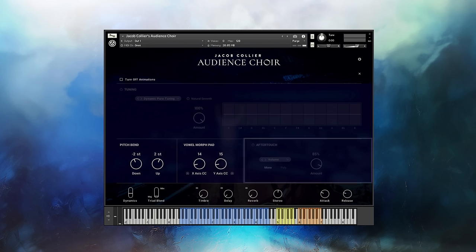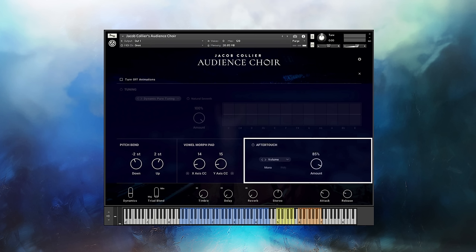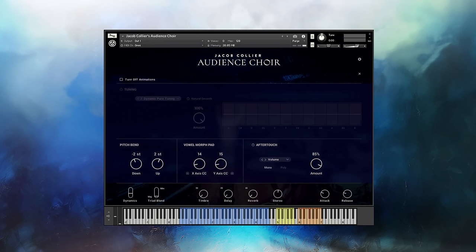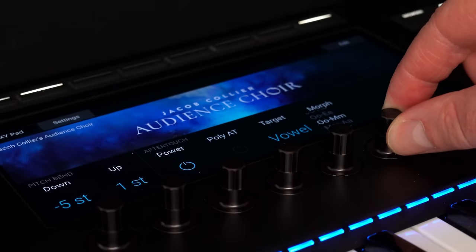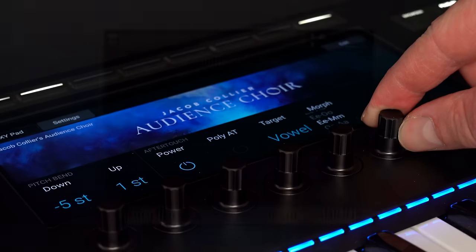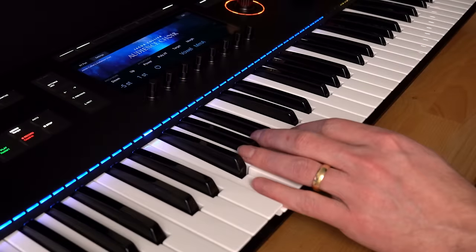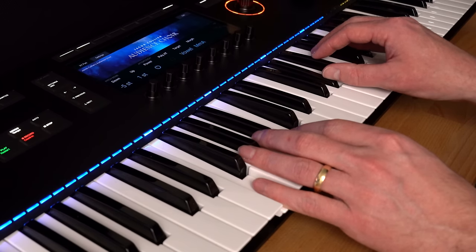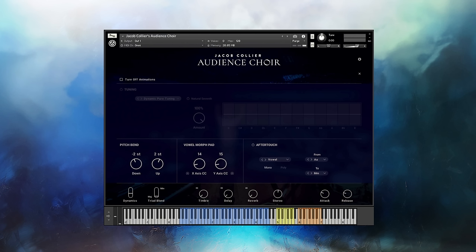One of my favorite features of this instrument is the integration with aftertouch. With aftertouch enabled and using a keyboard that has aftertouch, you can apply additional pressure to the keys and it's going to affect the sound based on the settings you have. For example, I can set aftertouch to control vowels, select what vowel I want it to start with and what I want it to blend into. In mono mode, if I play a chord, applying pressure to any of the keys, every note will change together. In poly, if I apply pressure to the top note in a chord, only the top note will be affected, giving your playing more expressiveness.